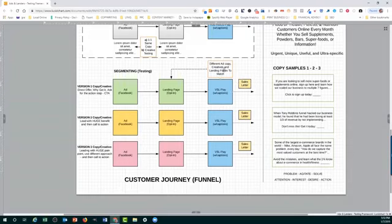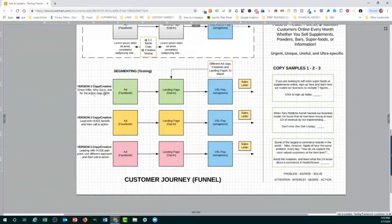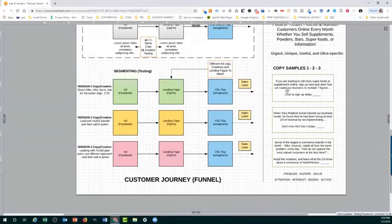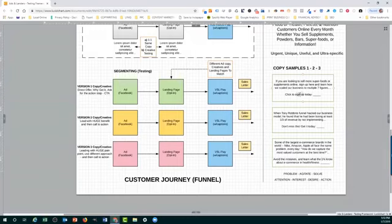Now I put sales letter here in the back. This simply means you could test alternately here with an actual sales letter rather than a video. Some want to read the sales letter straight up, some want to see the video, so test those. But what I'm saying here is you have different ad copy, different creatives, but the landing pages should match. So if you're writing about a direct offer, why you should get it, you need to put that on the landing page as well. You don't want to mix match that. But you can test now different creatives, different images. That is totally viable and you should do it. In fact, it's a great strategy once you start to see some data. And a copy sample for this in the ad may be, this is the direct offer, why get it type of copy is: if you're looking to sell more superfoods or supplements online, sign up here and learn how we scale our business to multiple seven figures. Click to sign up today. Strong call to action, very simple.